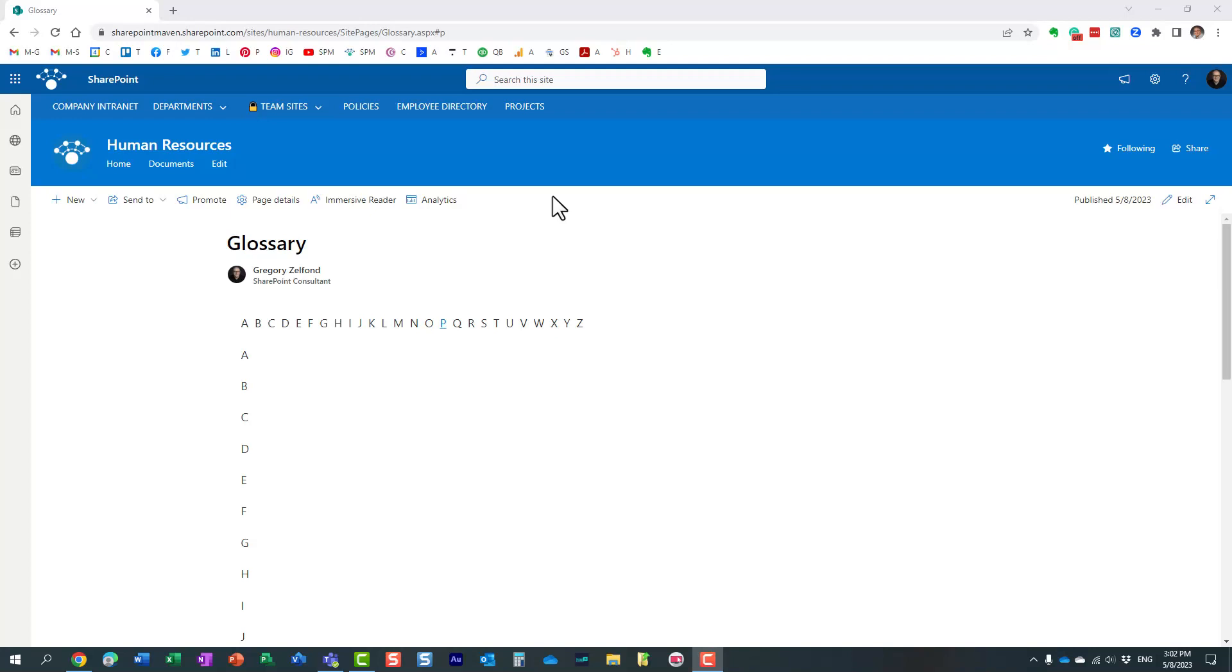Hello, this is Greg from SharePoint Maven, and in today's video I would like to show you how you can create a glossary knowledge base in SharePoint Online.